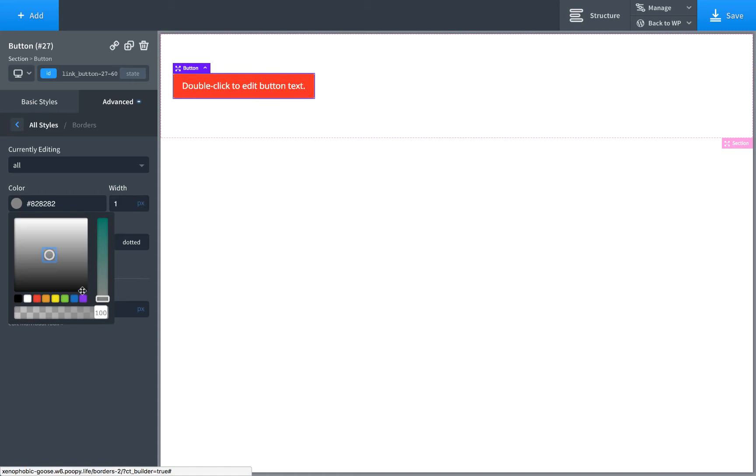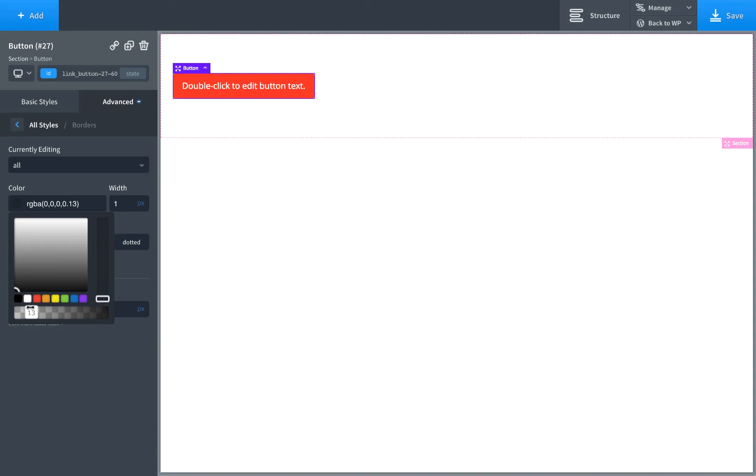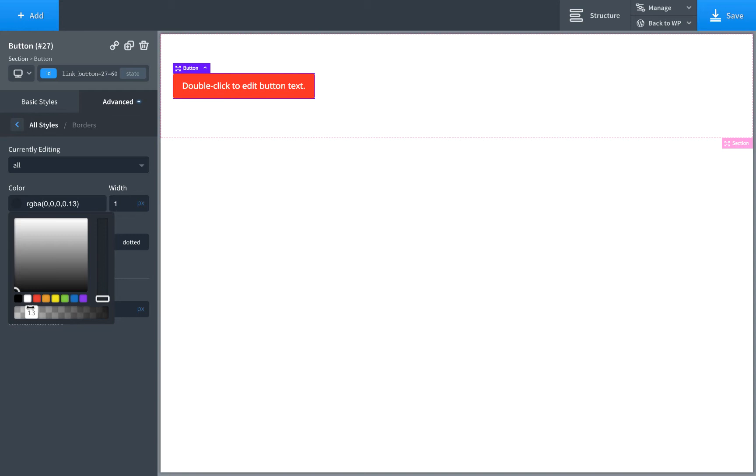Now, it's useful when setting borders for buttons to use transparency here. So we want the border to be a little darker than the button. Just move this slider and get the border to be pretty good, like that. So that looks pretty good.